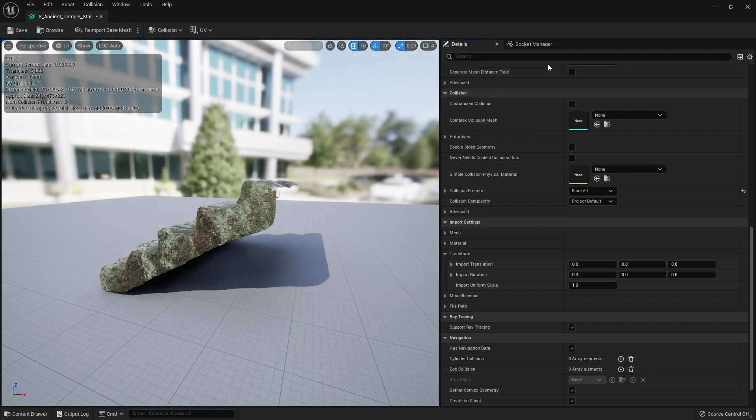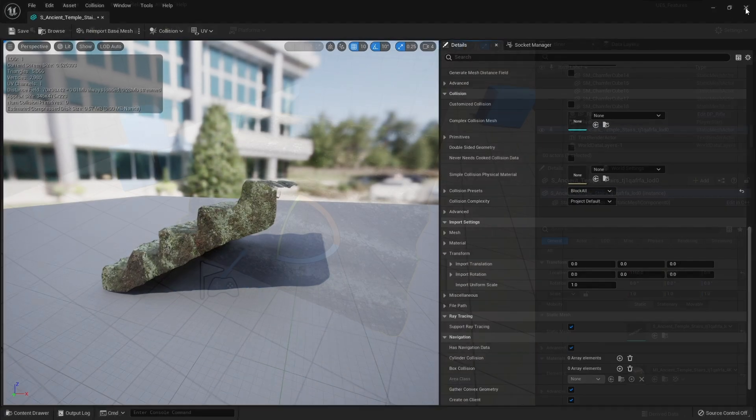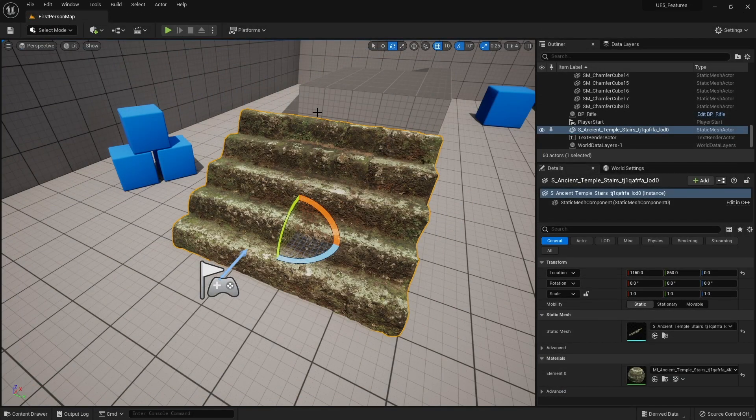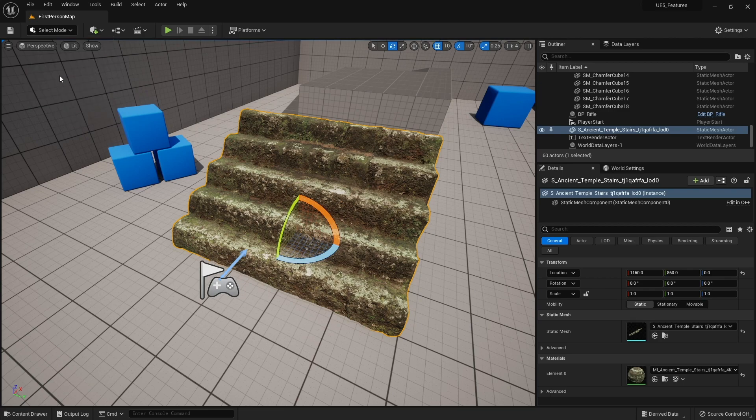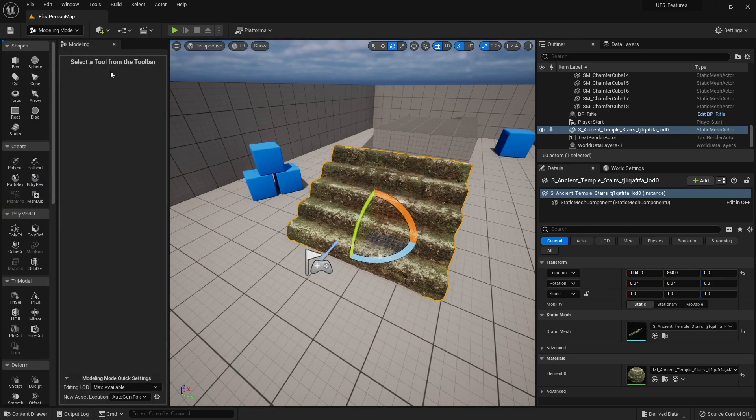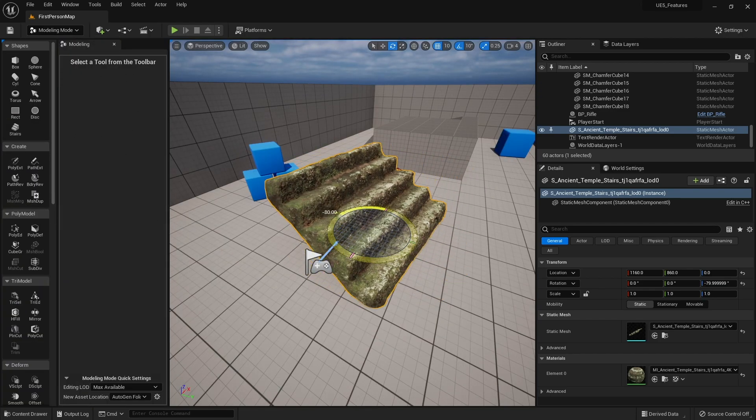We can actually affect this ourselves directly inside the editor. With the object selected, we're going to go to select mode up top and change it to modeling. Now in modeling mode, we can rotate this around however we want. I'm going to rotate it down this way, 90 degrees.